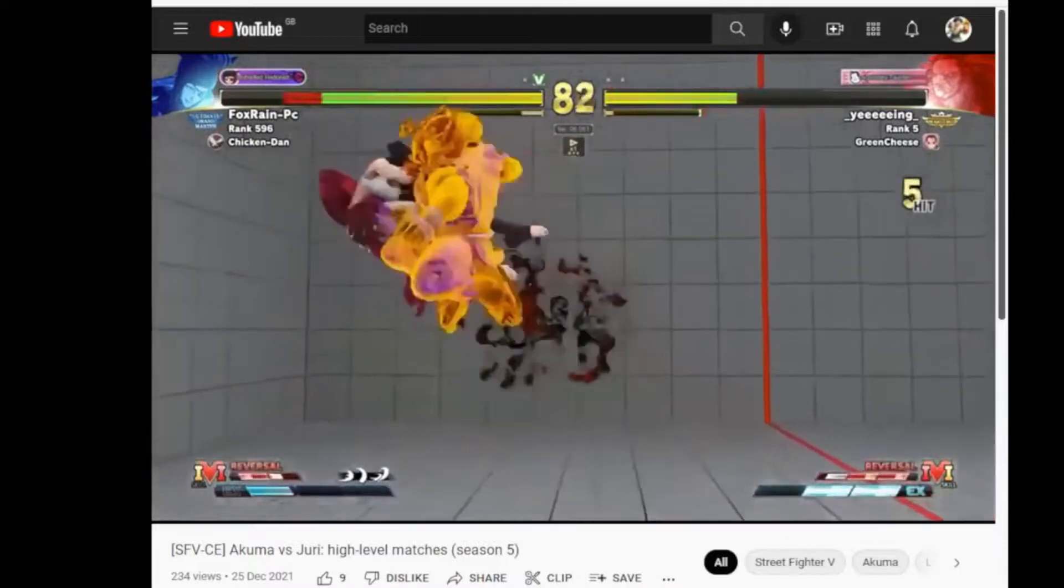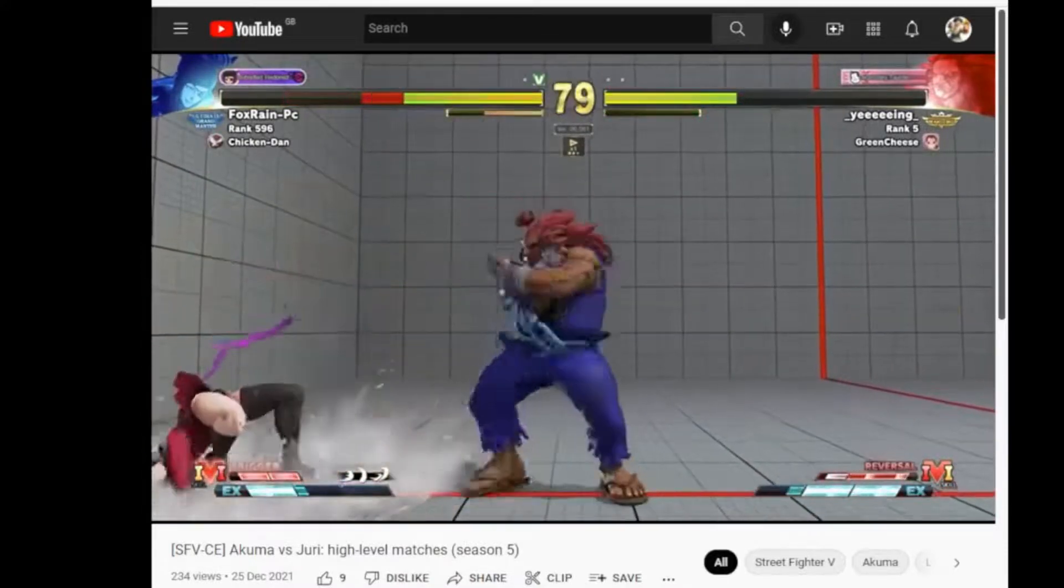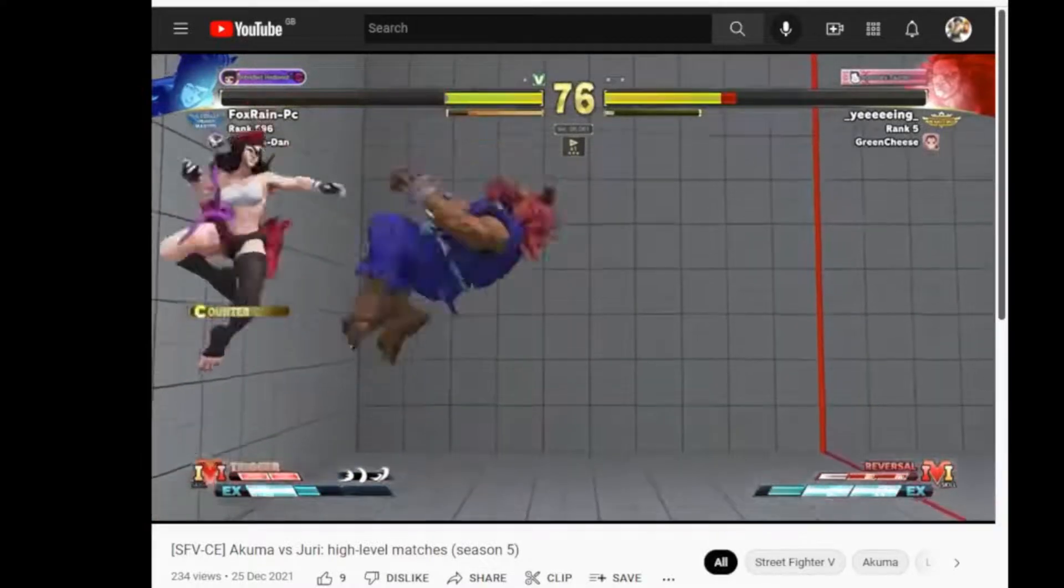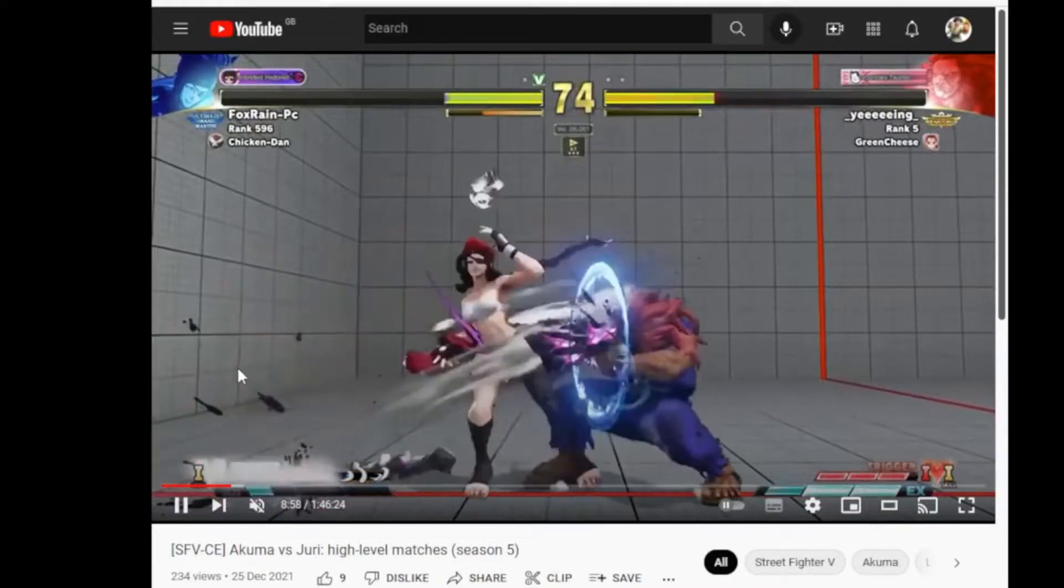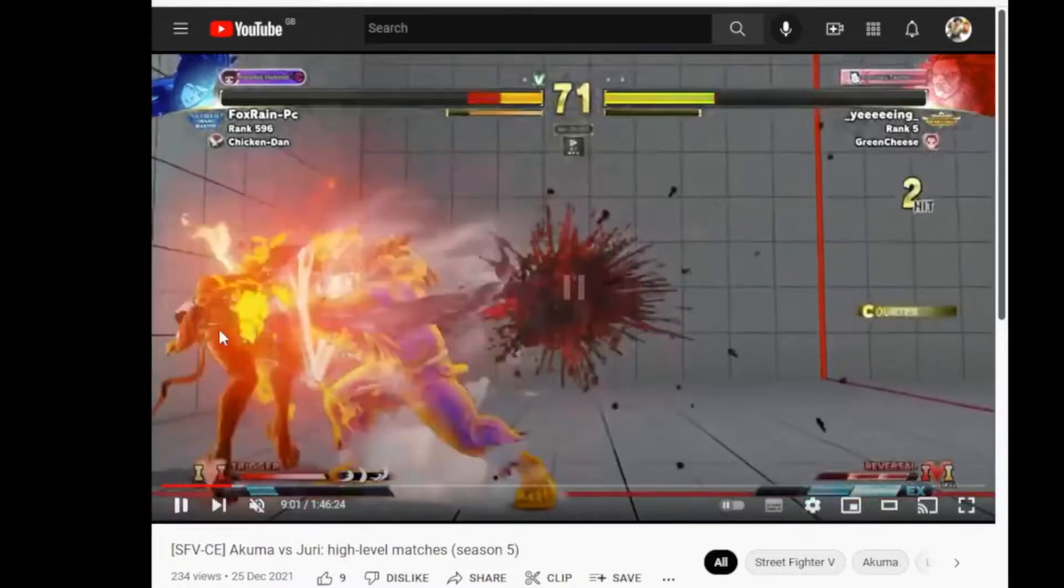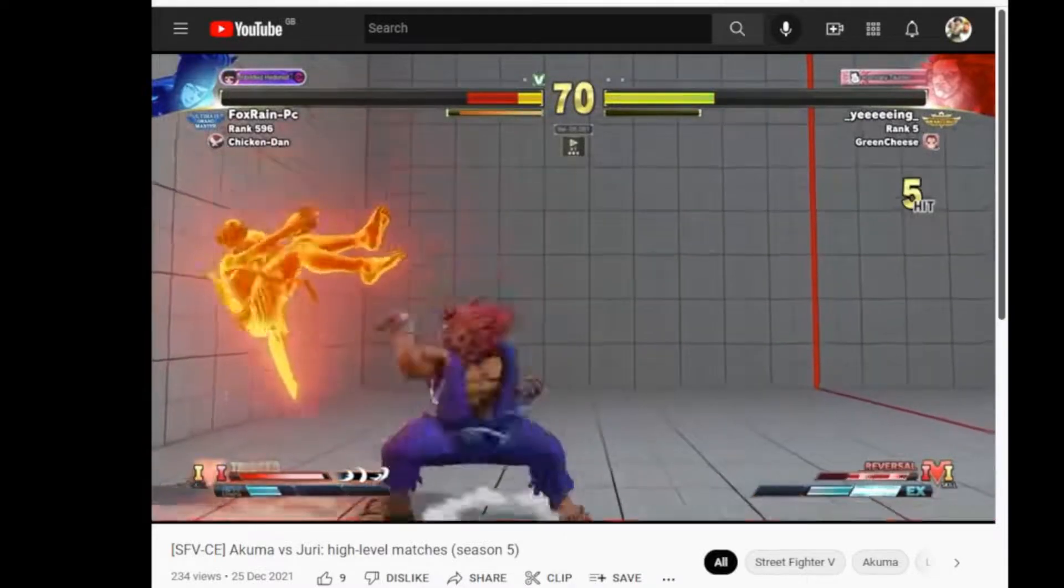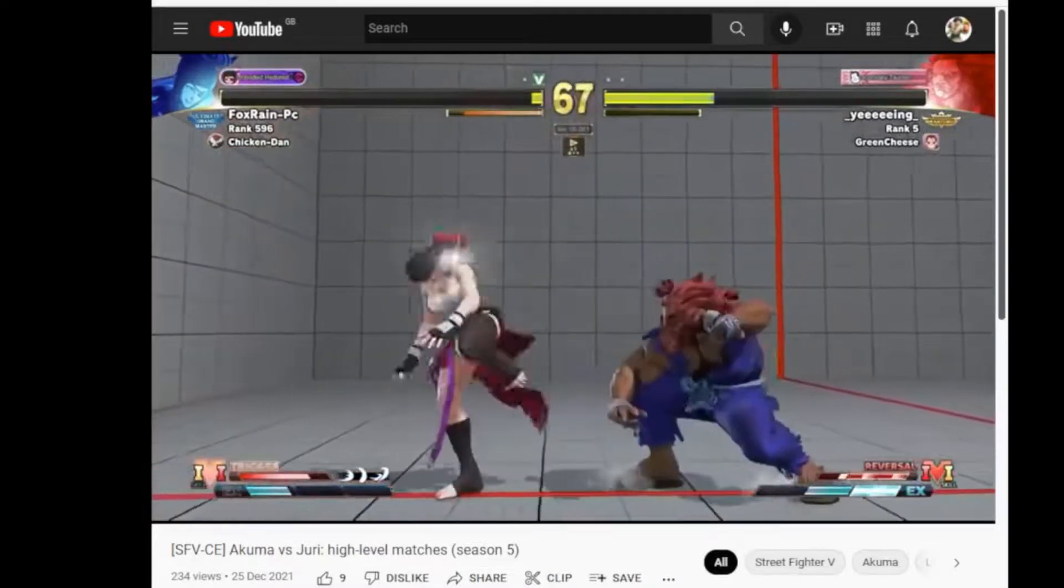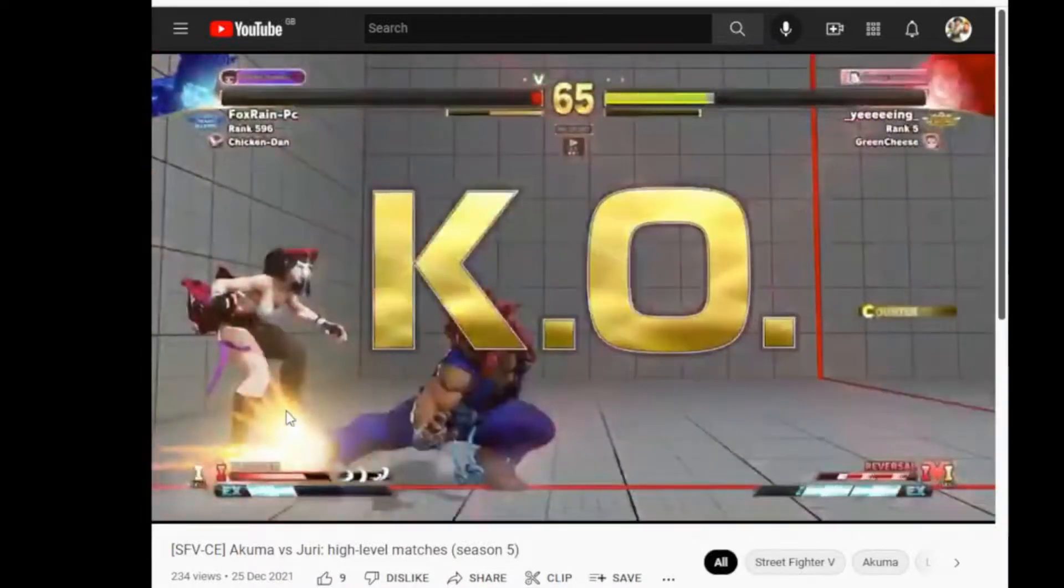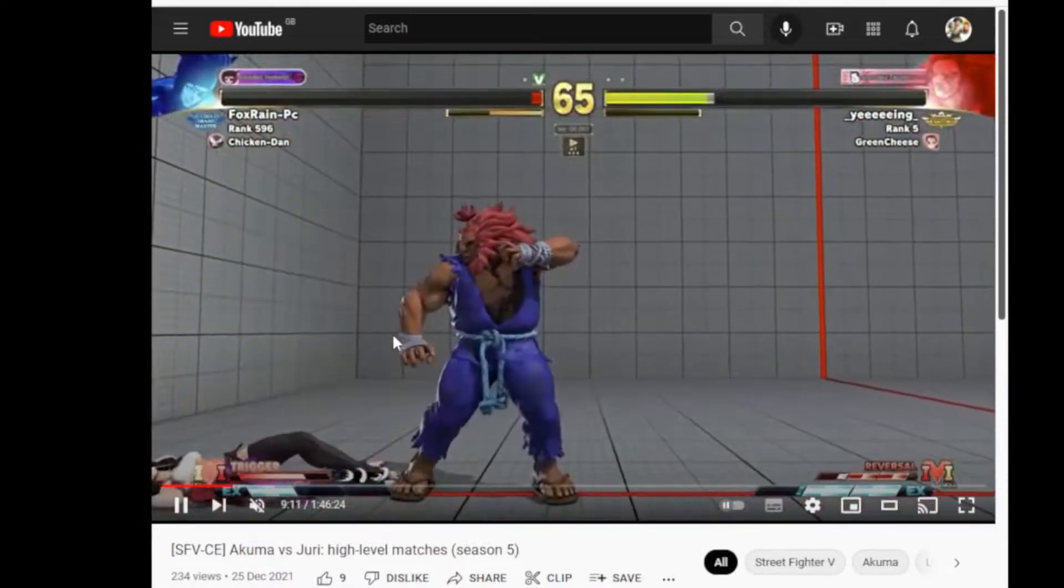Nice whiff punish. That standing medium punch into demon flip kick could be looked into. Is that something you can just 100% V-reverse? So I'll need to look into that. Caught a quarter circle forward EX kick. Activation. Tries to get instant overhead. But he doesn't time it correct. And then the meaty. Shimmies.